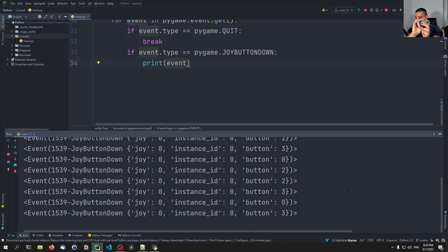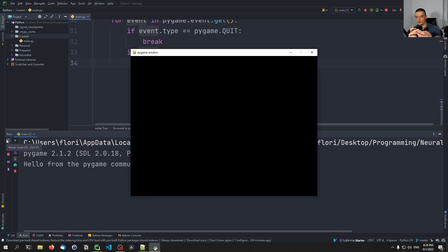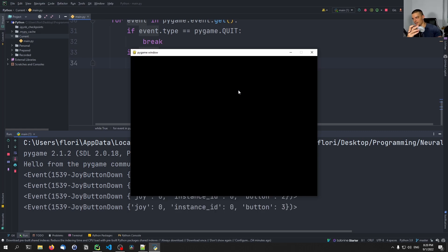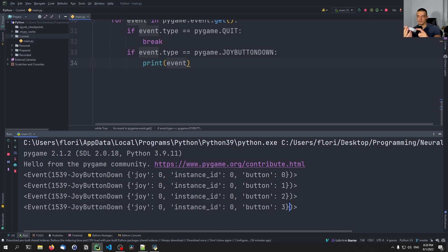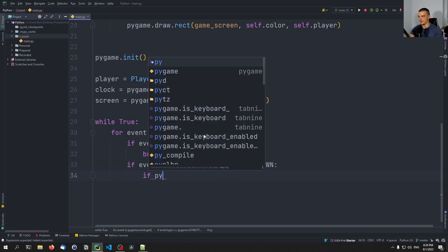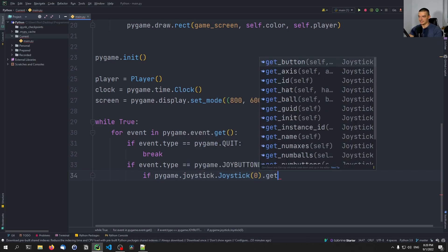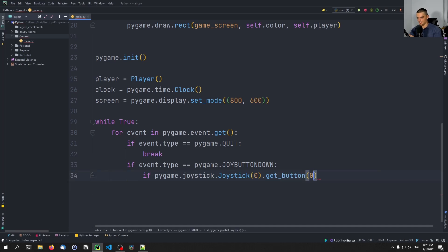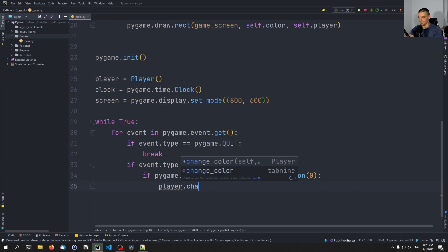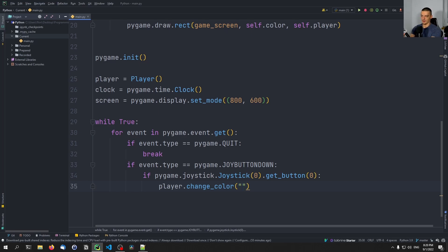Since I know that now, I can say: if the button pressed is the respective button, then do something. So I can say 'if pygame.joystick.Joystick(0).get_button(0)' — this means if button zero is pressed — then call 'player.change_color()'. X is blue, A is red, B is yellow, and Y is green on the Super Nintendo controller.